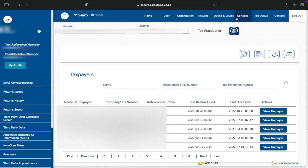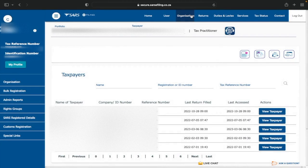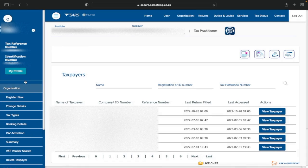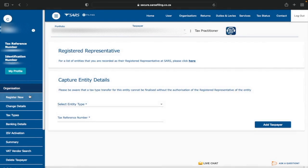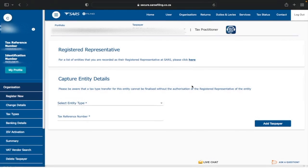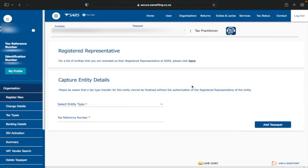Now that you have the extended menu, click on Organizations. On the left-hand side click Organizations again, and the first option will be Register New — that's exactly what you want. Click on Register New, and this is where you'll enter the details of the company or individual you'd like to add to your e-filing profile.